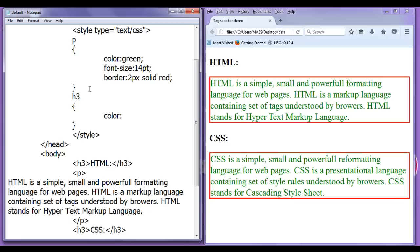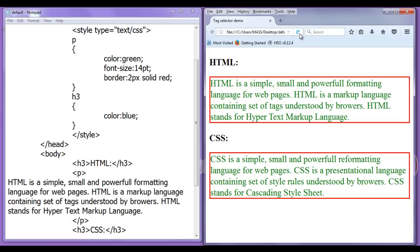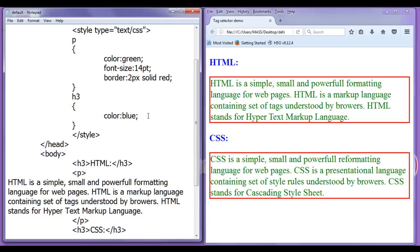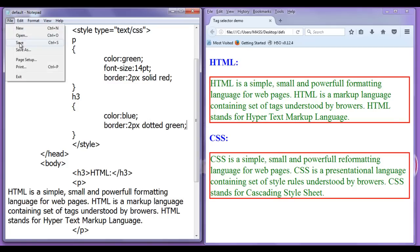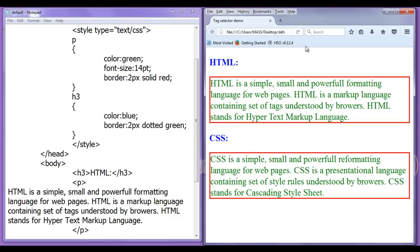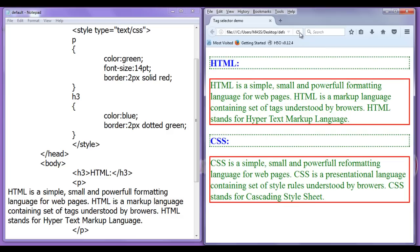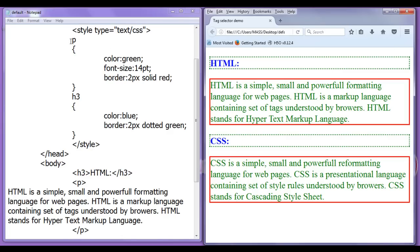For example, I say color is going to be blue semicolon file, save, go to browser and refresh. You can see text color of every h3 is now blue. Similarly, I can say here border of 2 pixel dotted green semicolon file, save, go to browser and refresh. You can see dotted border is placed around every h3 element. That is all about tag selector friends.